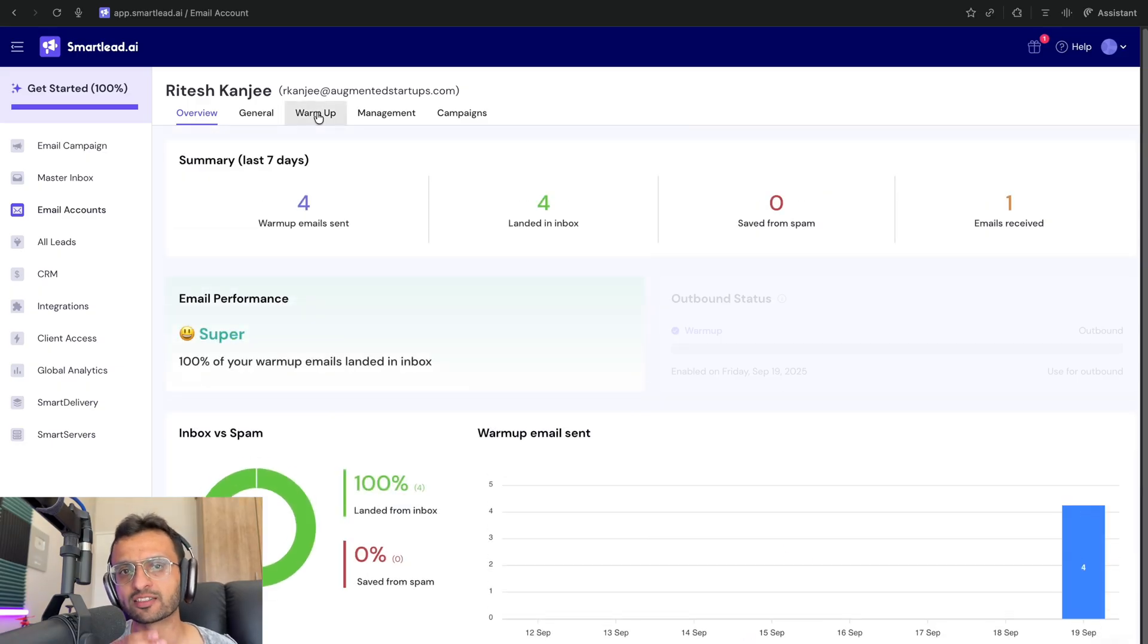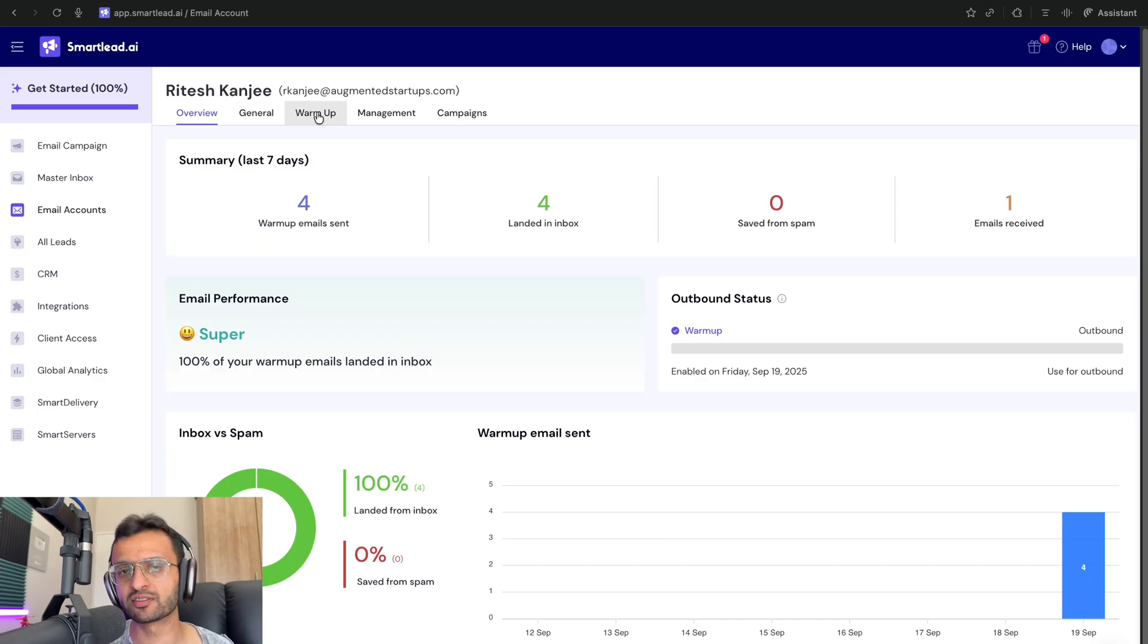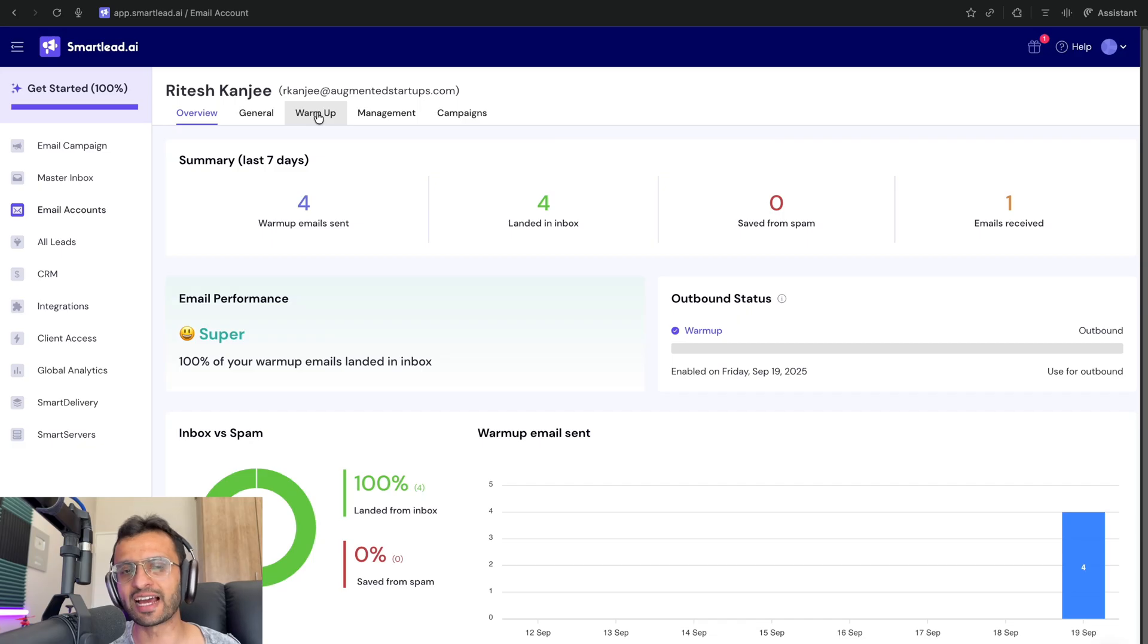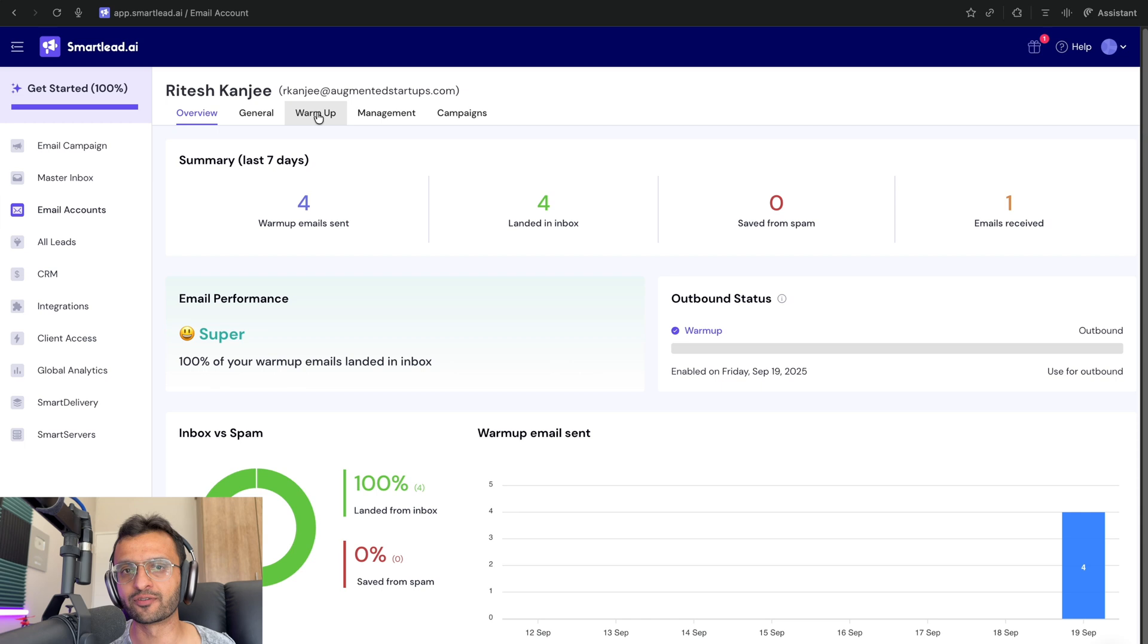So what this will do is that it will warm up your email accounts, which may take anywhere between one to two weeks and make it look to the email service providers like Google, Microsoft Outlook and all of the other ones that it's like a legit email account. This will improve your email deliverability for your email campaigns that you're going to be sending out.